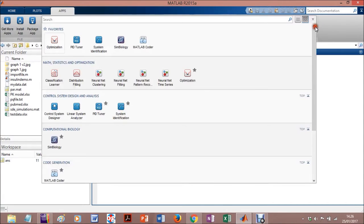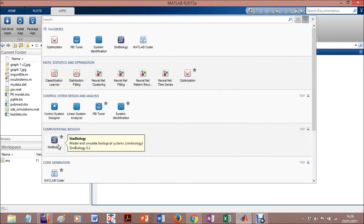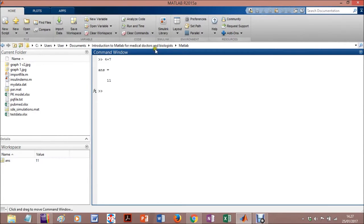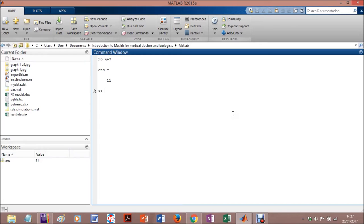So you have several kinds of applications that are standard on this current version, such as the one that we discussed, Simbiology. Simulink is on the home, mainly because it's an important software. It's older than Simbiology and more generic, I believe, so it's on the home instead of applications.